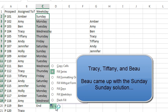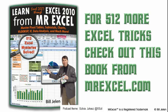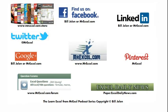I want to thank Tracy and Tiffany from the audience who helped me put all that together. I thought that was a great feature, being able to double-click without having to drag it all the way down. Hey, I want to thank you for stopping by — we'll see you next time for another netcast from MrExcel.